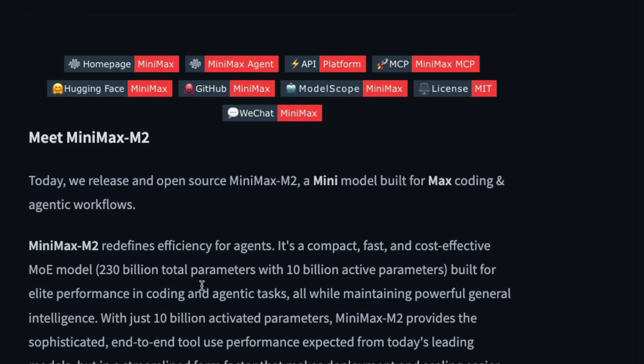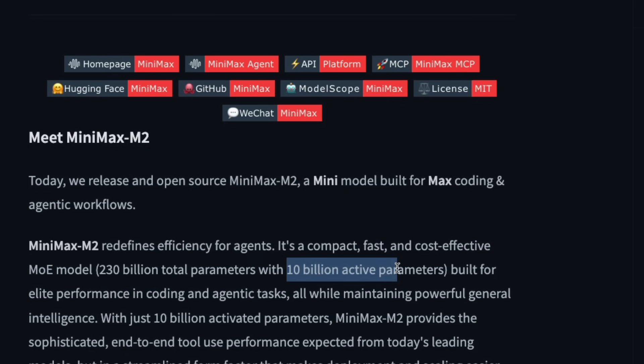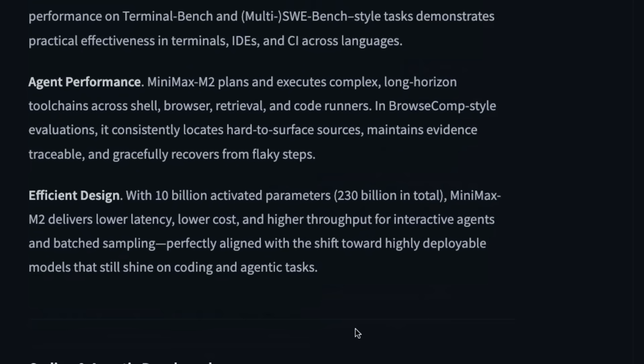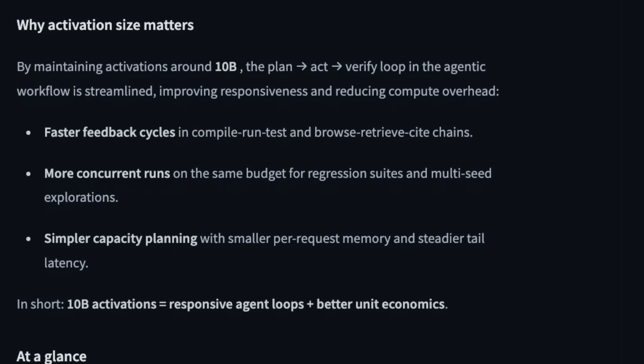This is an MOE model. It has 230 billion parameters total and 10 billion active parameters, which makes the model really good. It's computationally efficient for you to run, and the model is very good with tool usage, which is important for agentic tasks. You can easily deploy it with low latency.